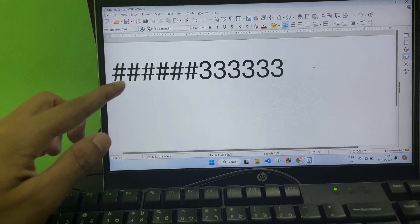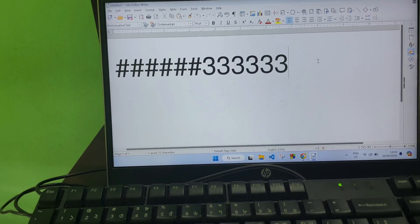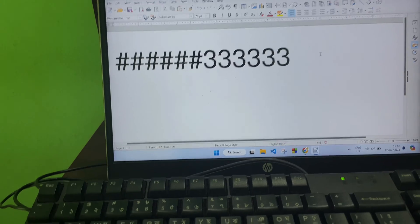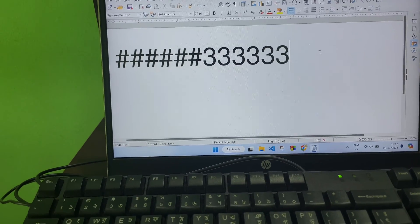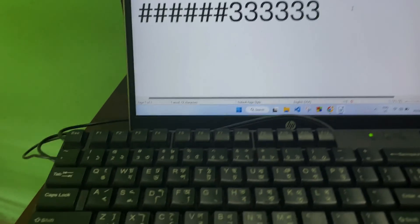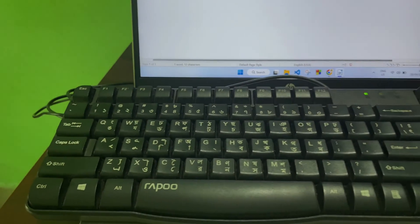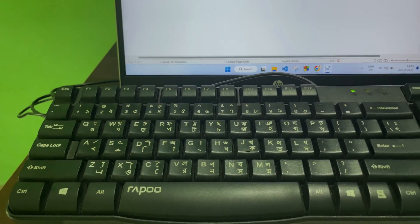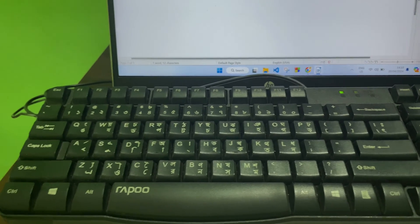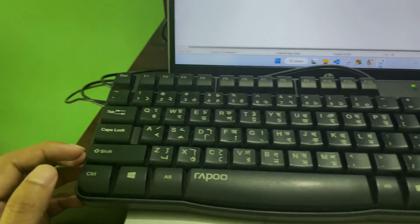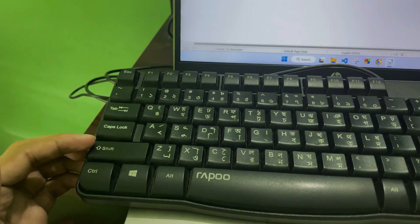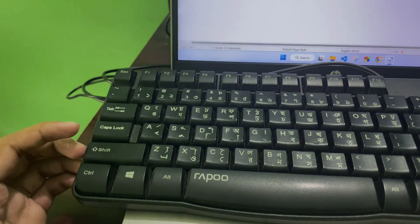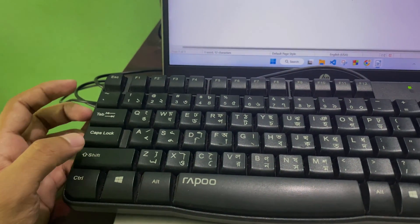So to do this, you have to look at your keyboard and find the Shift button. As you can see, here is a button called Shift.